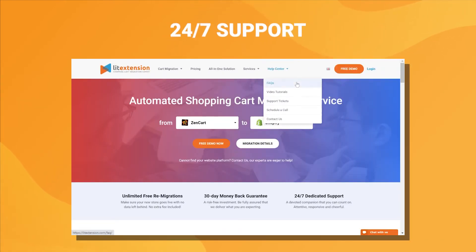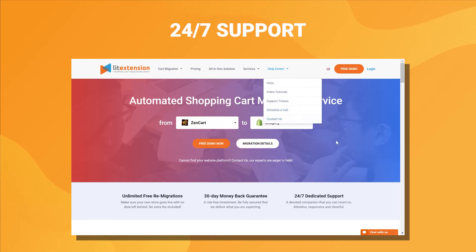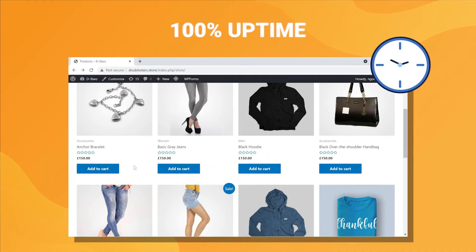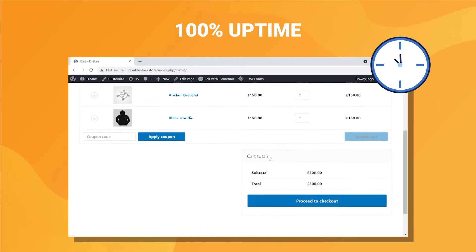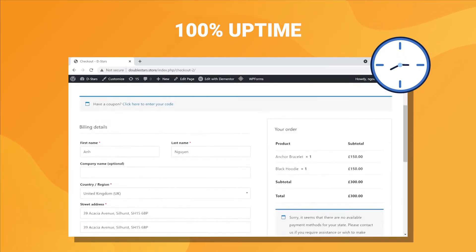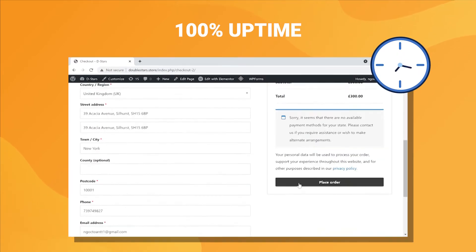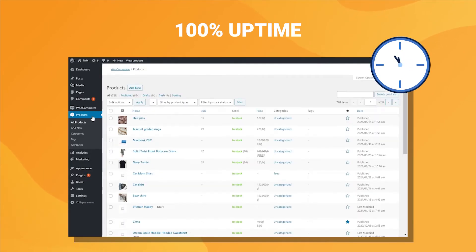Also, the LitExtension experts are available 24x7 to get your problem solved as quickly as possible. We also ensure 100% uptime for your source store during and after the migration.